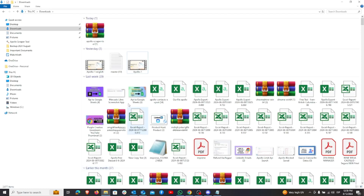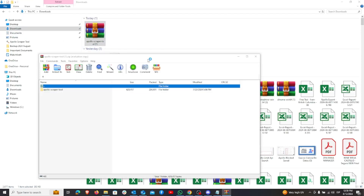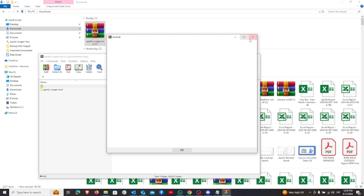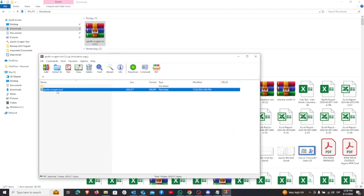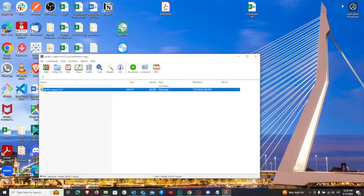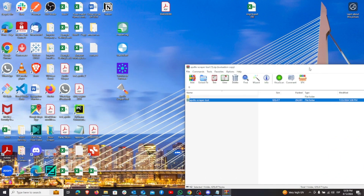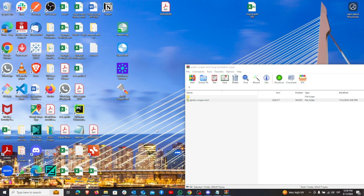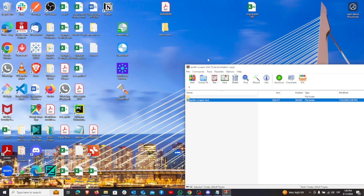Here, I'm locating the zip file in my downloads folder. Once I open it, you'll find a folder named Apollo Scraper Tool inside. To proceed, you need to drag and drop this folder to a location on your PC where you can easily access it. In this example, I'll be moving the folder to my desktop for convenience.